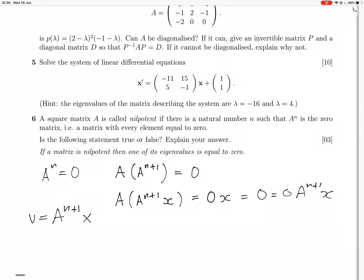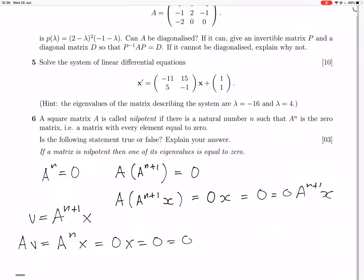Because then A times V equals A to the N times X, which equals zero, which equals zero times X, which equals zero. So that equals zero times V.